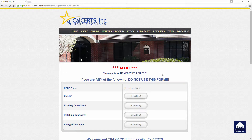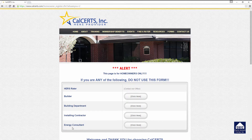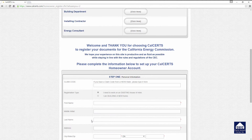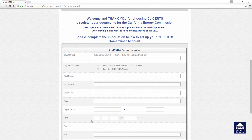You will then see an alert screen. This page is for homeowners only. If you are any one of the people listed on the left — such as a HERS Rater or Builder — you would be in the wrong location and there is a button to click to go to the right location. You are in the right area for a homeowner builder, so just scroll down the screen and you will see a welcome message from CalCERTs.